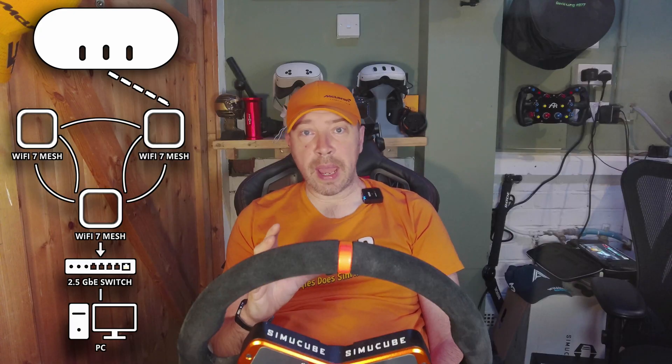I'm no stranger to high-end hardware. I run an RTX 4090, a powerful CPU, and my rig is wired into a 2.5 gigabit ethernet backbone. My home network is powered by a Wi-Fi 7 mesh system, so on paper I should be the ideal candidate for Air Link. But here's the catch — my sim rig isn't in the same room as my router. It's several meters away, behind solid walls and doors, surrounded by electrical interference from monitors, amplifiers, and tactile gear. And here's where Air Link starts to fall apart.